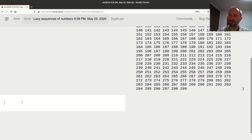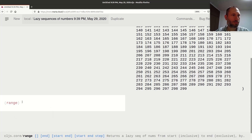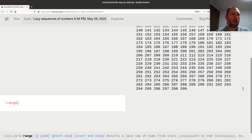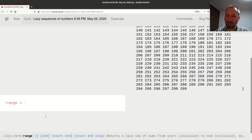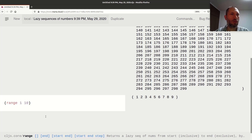What happens if I give two arguments? You can see at the bottom you can give it start and end, or start, end, and step. Let's do start and end: if I say I want to start at 1 and stop at 10, I get from 1 to 9.